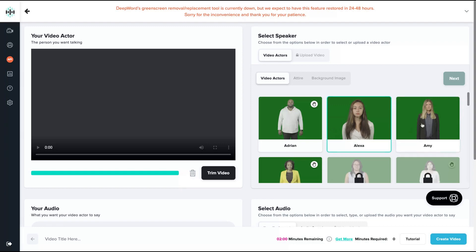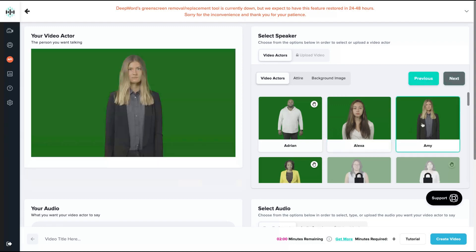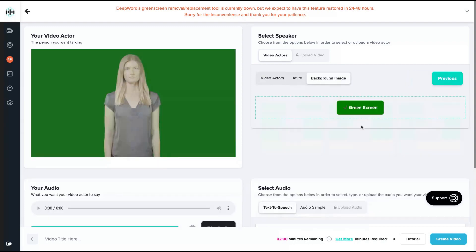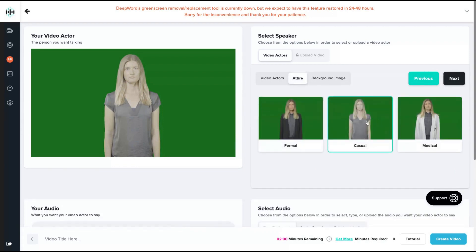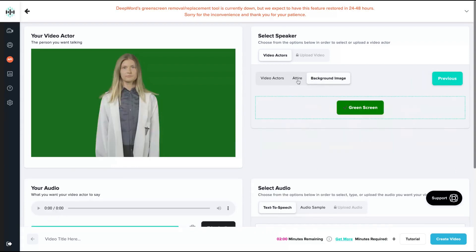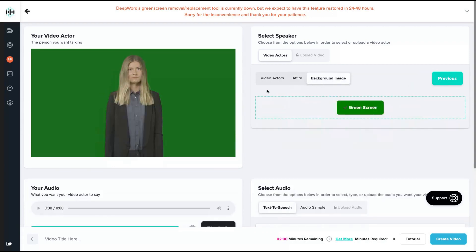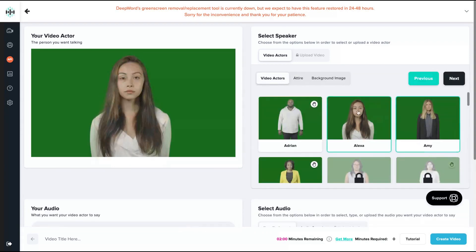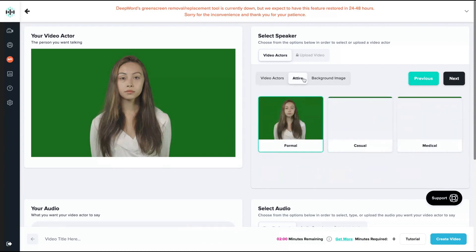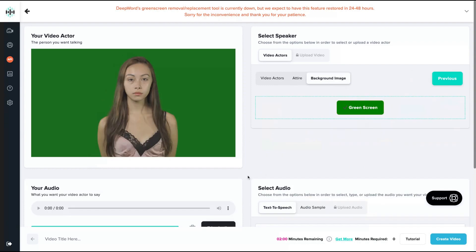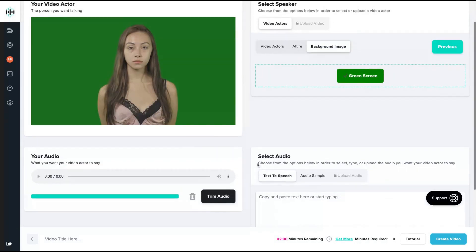I'm going to select, for instance, Amy here. You can see the actor has different kinds of attire - casual, medical, or formal. So if you want to select Alexia, you're going to see their different attires here. Let's select, for instance, the casual one.